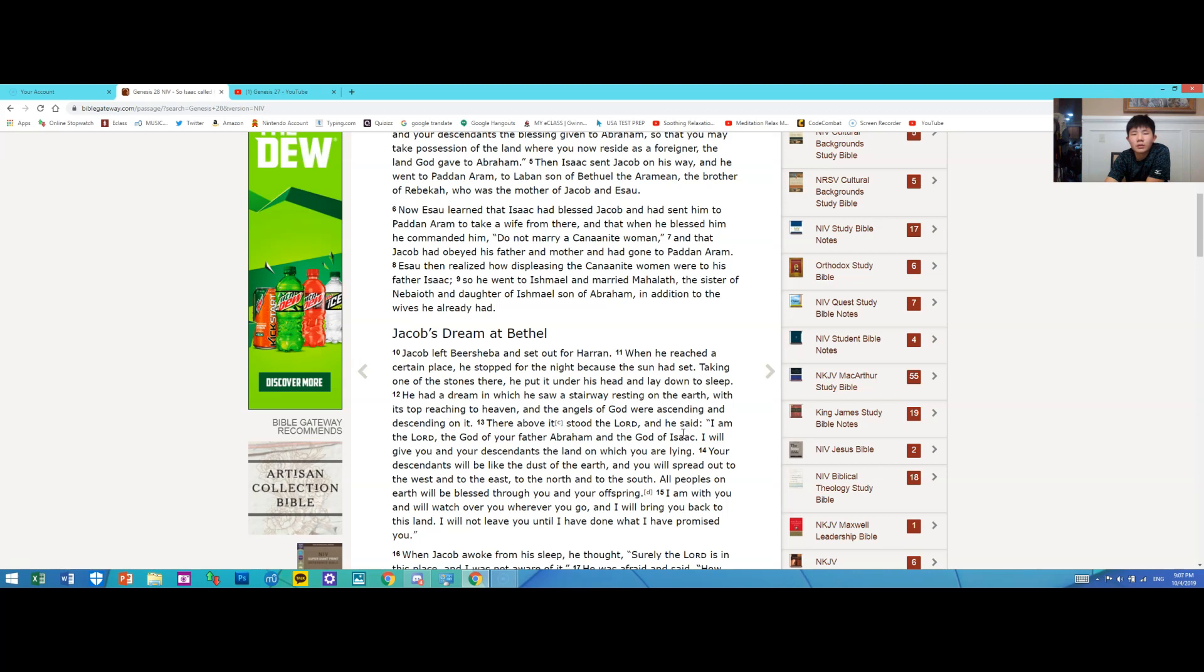I am the Lord, the God of your father Abraham and the God of Isaac. I will give you and your descendants the land on which you are lying. Your descendants will be like the dust of the earth, and you will spread out to the west and to the east, to the north and to the south.